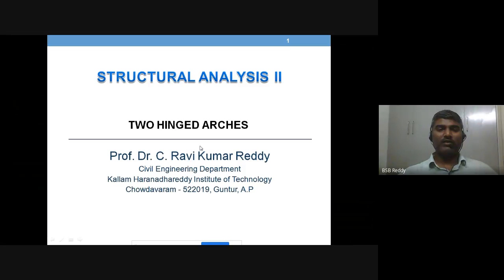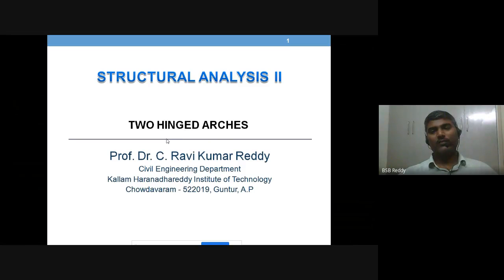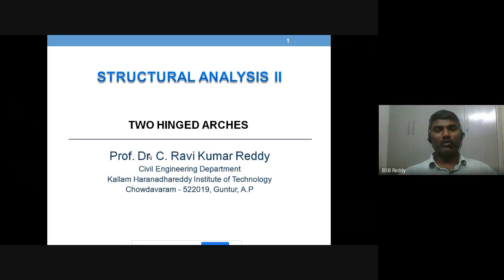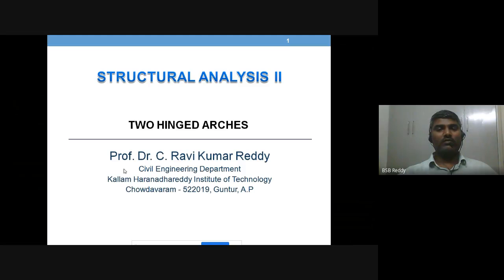I also gave you a worksheet as a tutorial sheet, for which one week of submission time is given. Solve all the problems on a white sheet, make it a PDF, and upload it in the assignment portal. I am going to validate them. That's what has happened till now. Let's proceed to the next half of Unit 1 of Structural Analysis 2, which is two-hinged arches.